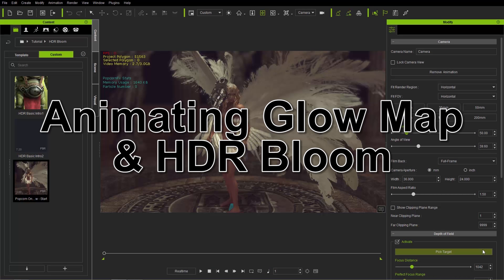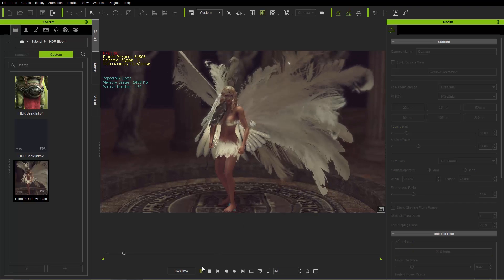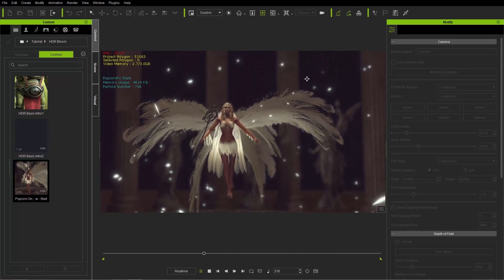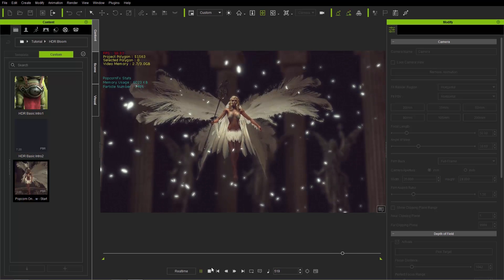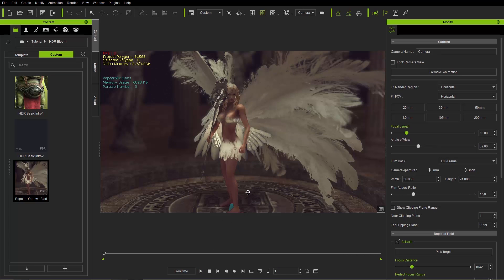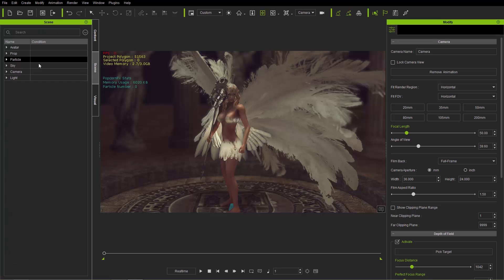For this final example, I'm going to talk about animating your HDR bloom. On screen we have a beautiful angel character with a popcorn effects feather storm going on around her as she floats in the air. We're going to add a glow effect to her wings and show how to animate that in combination with the HDR bloom. First, I'll go to the visual tab and turn off HDR. Make sure you have global illumination enabled and the viewport GI on as well.